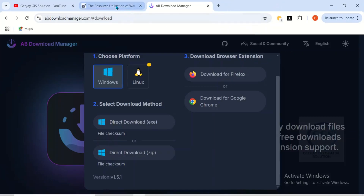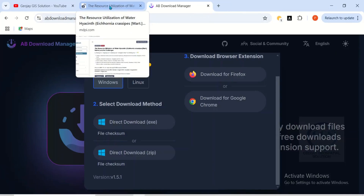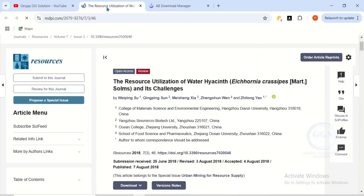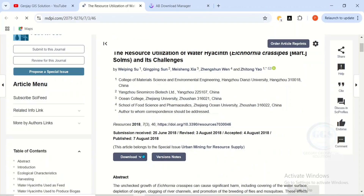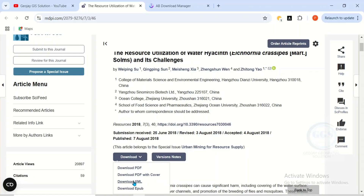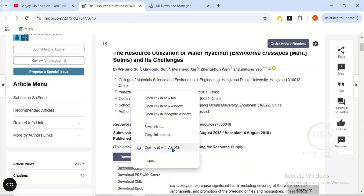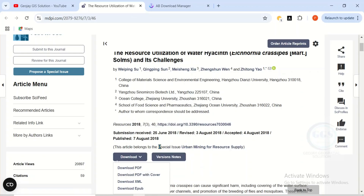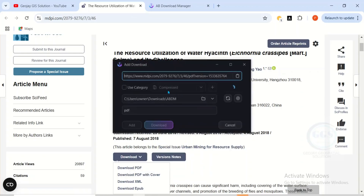Let me close this. Now, how to use it to download any files from the internet. For example, let's come to this file. If I want to download it, there are many ways to use AB Download Manager. Number one: you can right-click the link of the download — right-click it and you'll see Download with AB Download Manager.